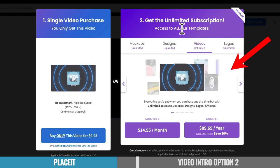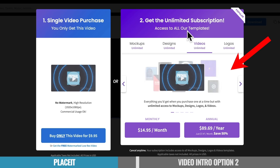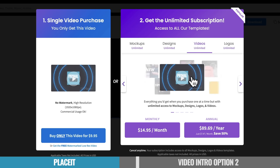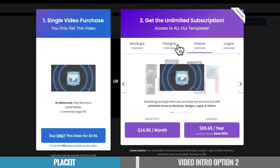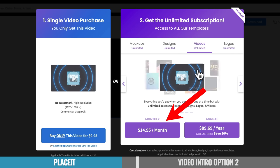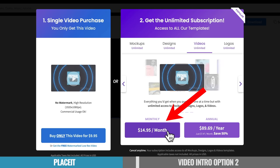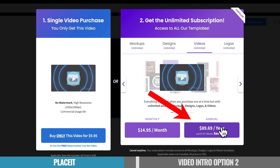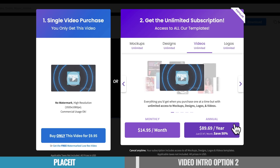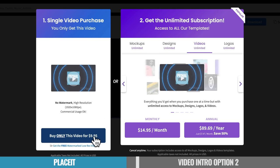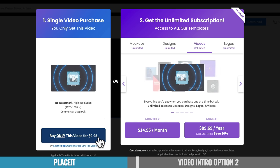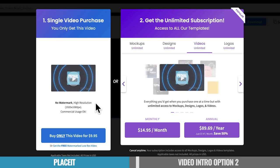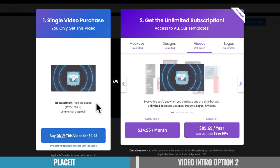Or there is also an unlimited subscription option, giving you access to all of their templates to use as many as you would like and access to all the other mockups, design, video, and logo templates in there as well, starting at $14.95 per month, or there is an annual option for $89.69 per year. So again, I think this is an amazing service. And even if you're just buying the one template for $9.95, that matches your brand, has your logo and everything in it, it's amazing how fast you can create and customize up one of these templates using Placeit.